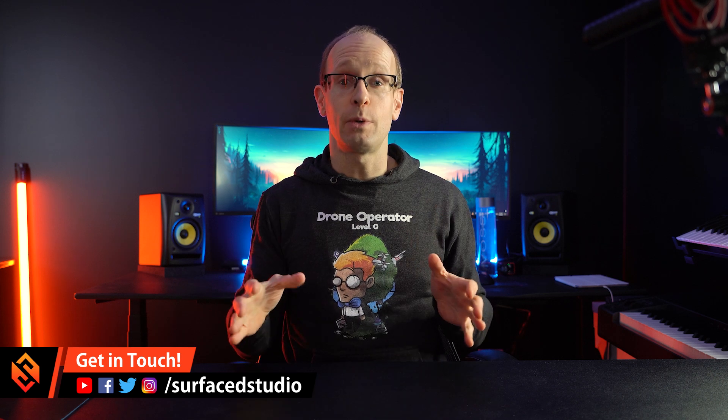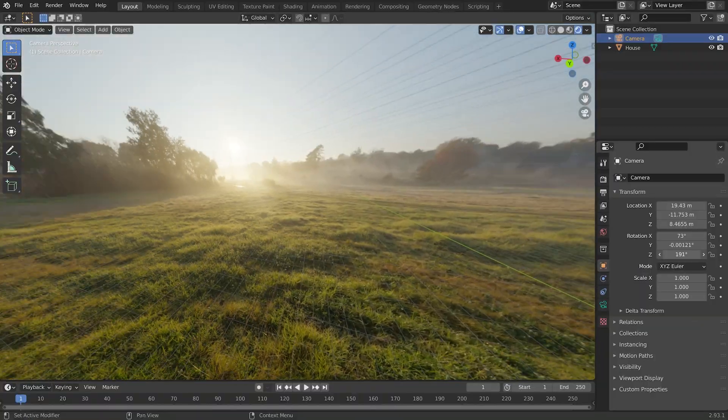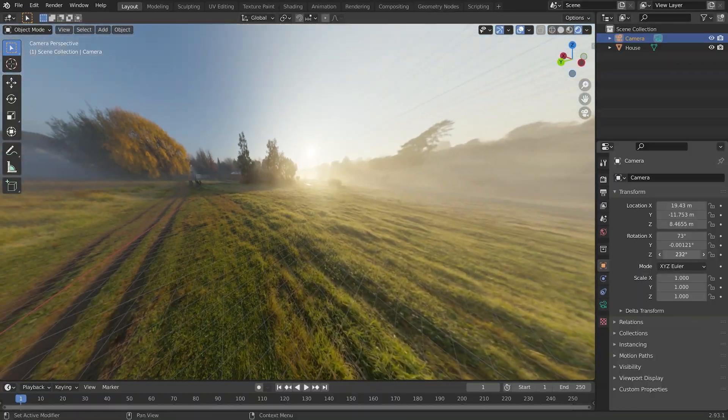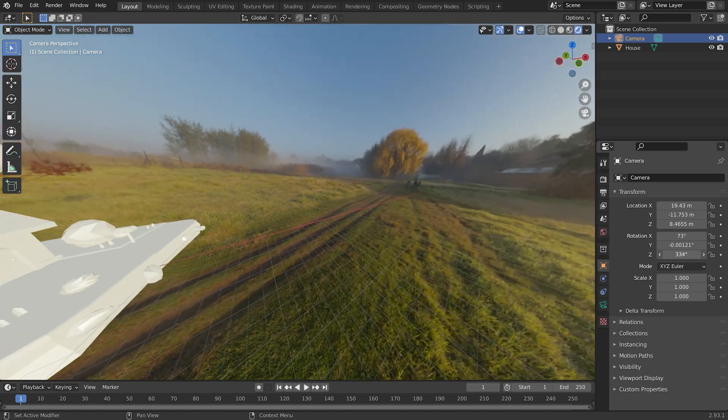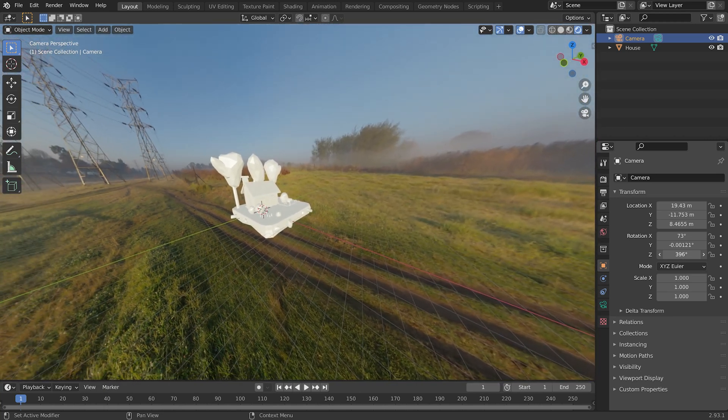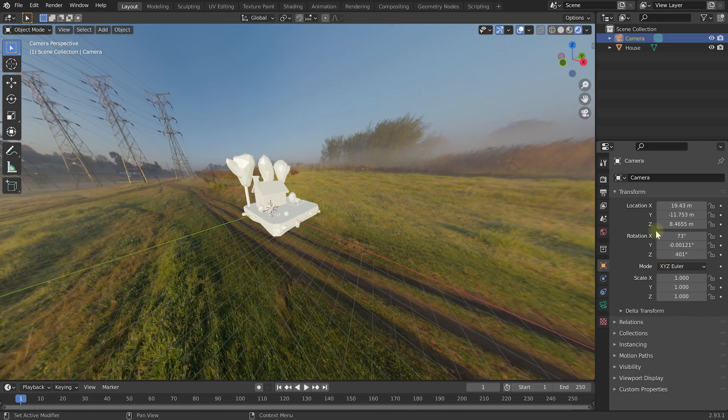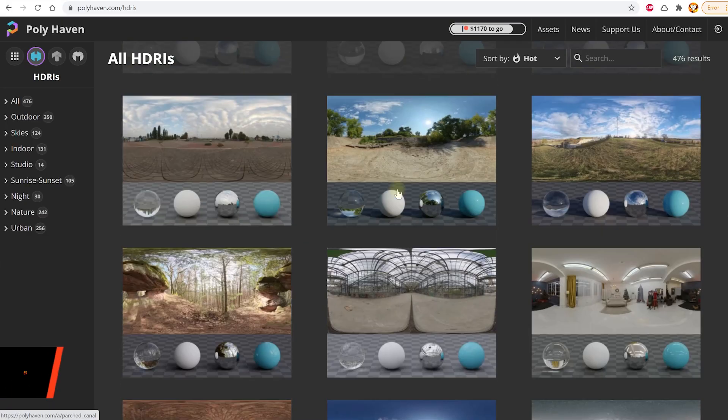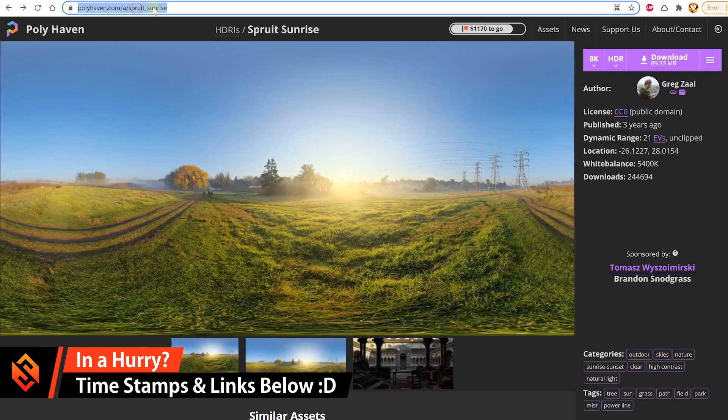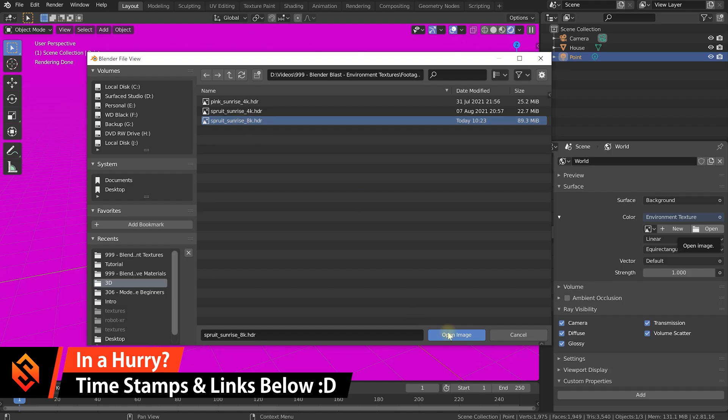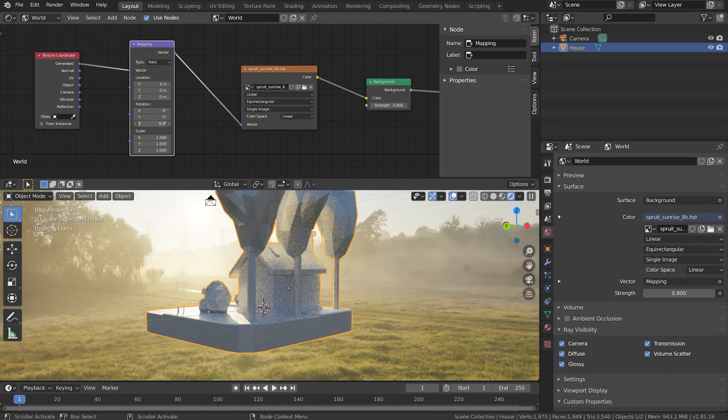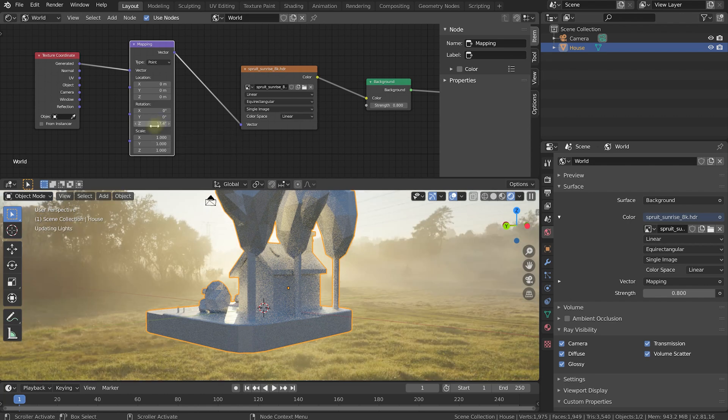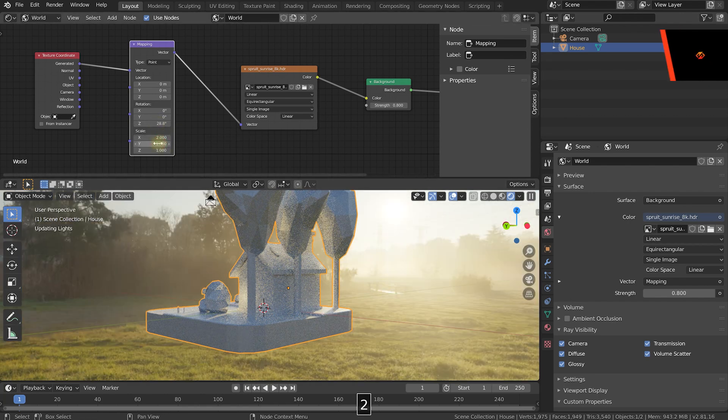In this tutorial I want to show you how to use environment textures in Blender, which are spherical textures that wrap around your 3D scene and provide really nice looking lighting and reflections to all of your objects. I'll show you where you can get some great looking and free environment textures online, how to bring them into Blender and set them up within your 3D scene, and then how to customize them using the shader editor.